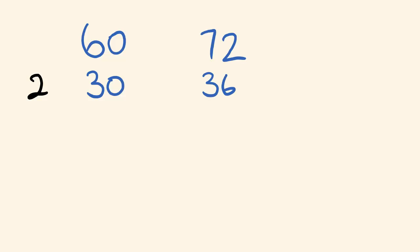Okay, next thing we do is we say, is there any number that goes into both of these? Oh yeah, two does, once again. Two goes into this one 15 times, and it goes into this one 18 times.